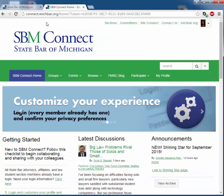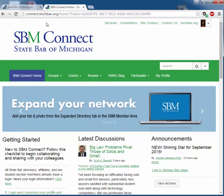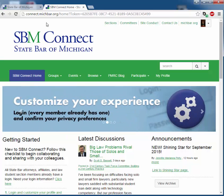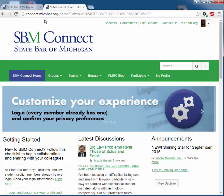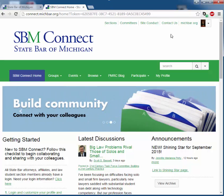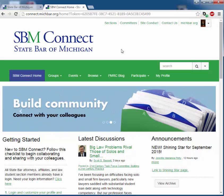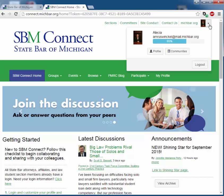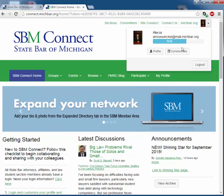Once you enter SBM Connect, you will be able to access any sections and committees of which you are a member. You can access your committee information in a few different ways, but the easiest is to select Communities under your photo in the upper right hand side of the screen. This page will only list the communities, committees, and groups to which you have access.